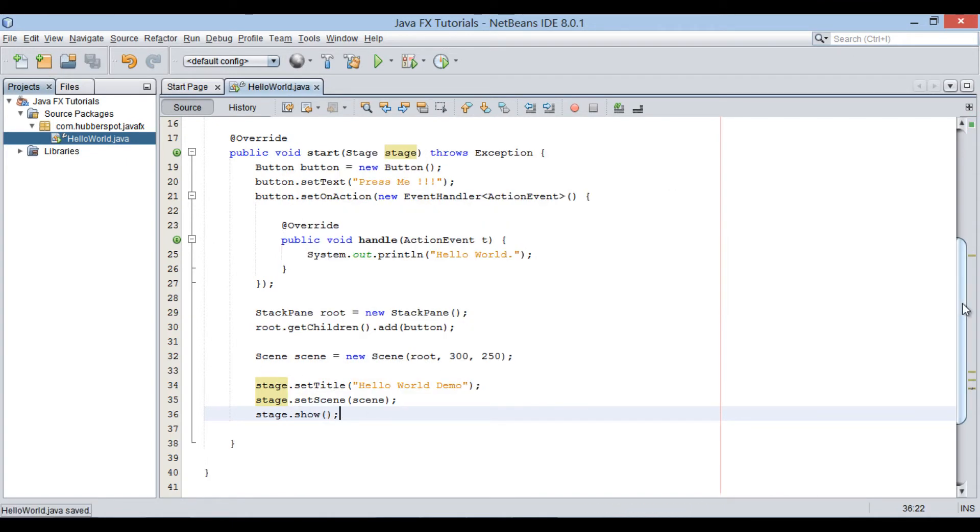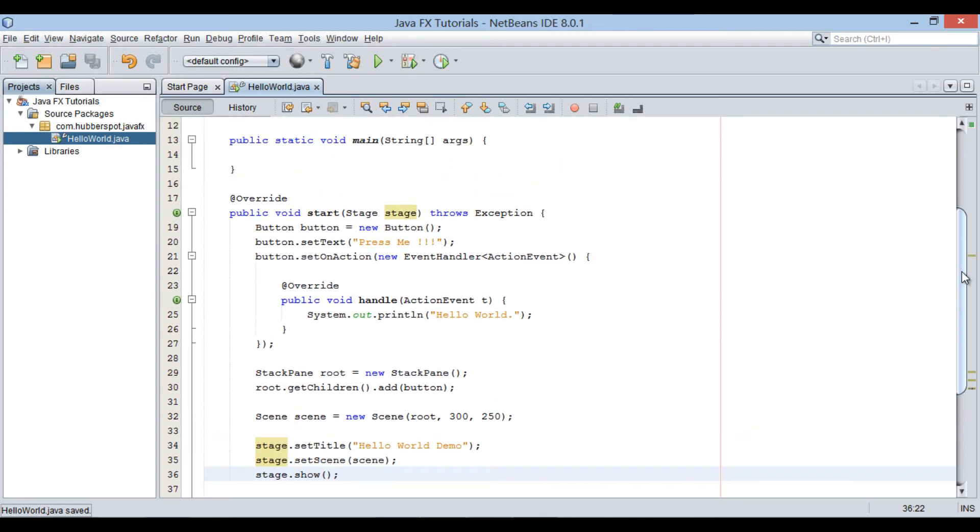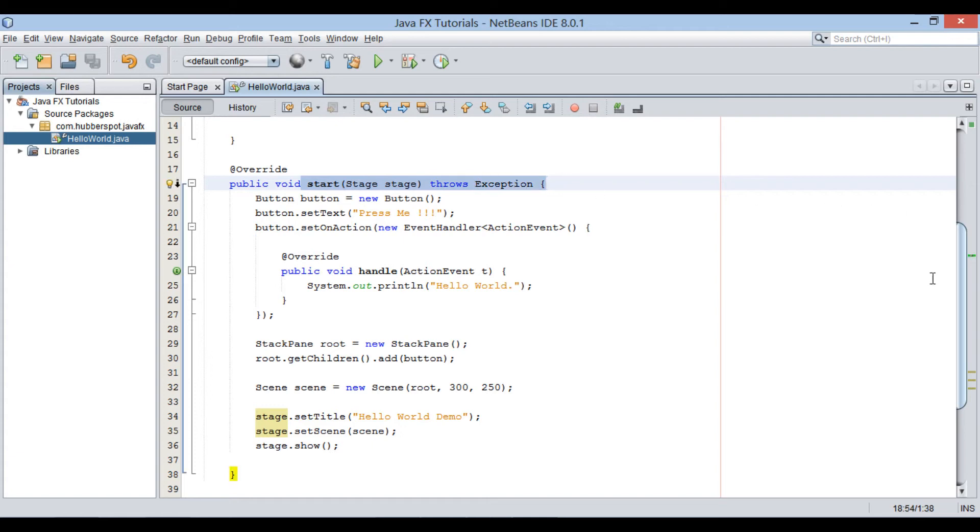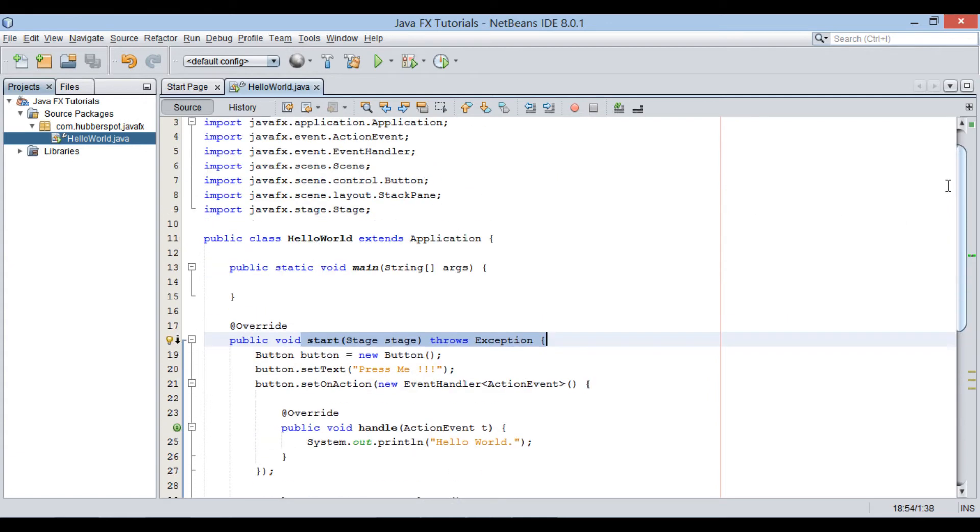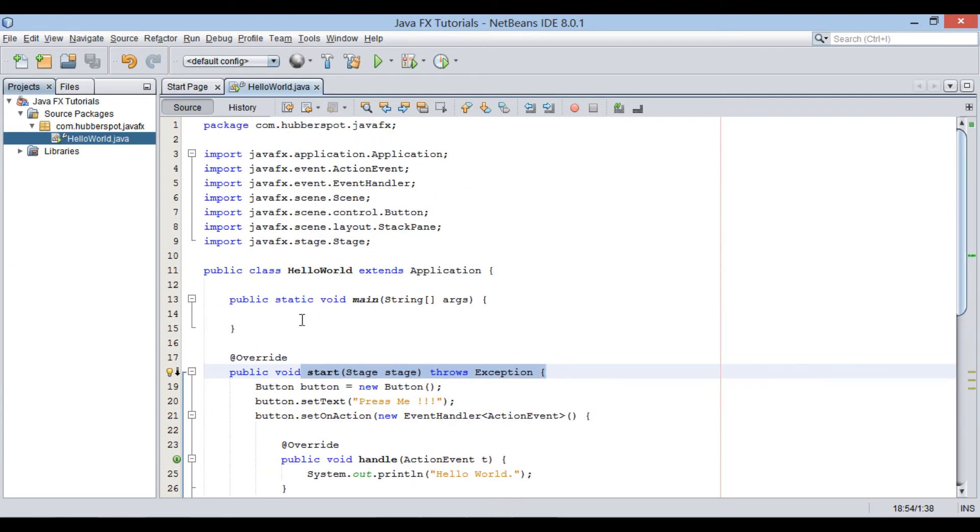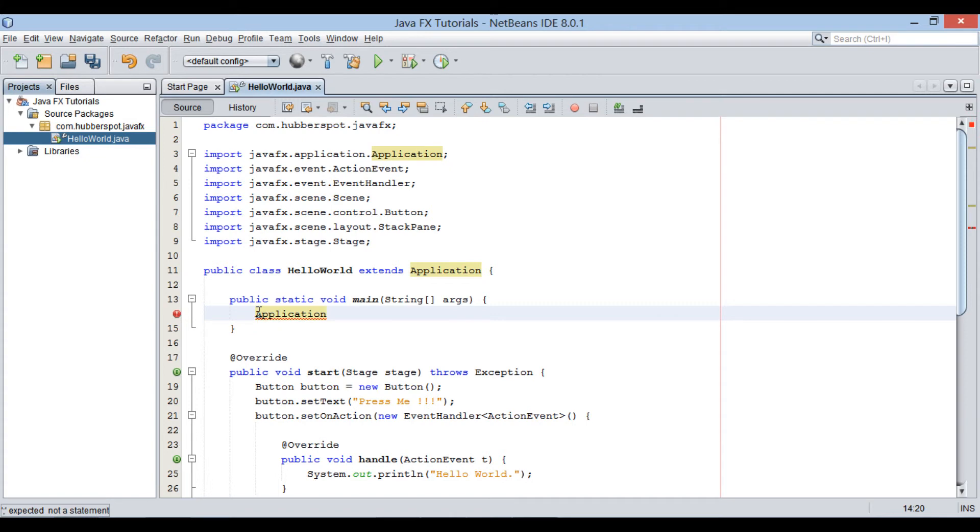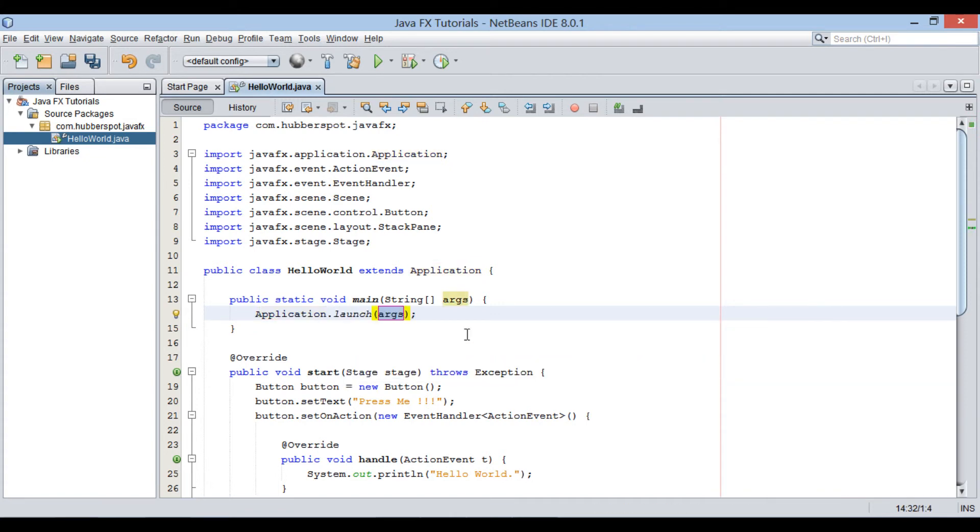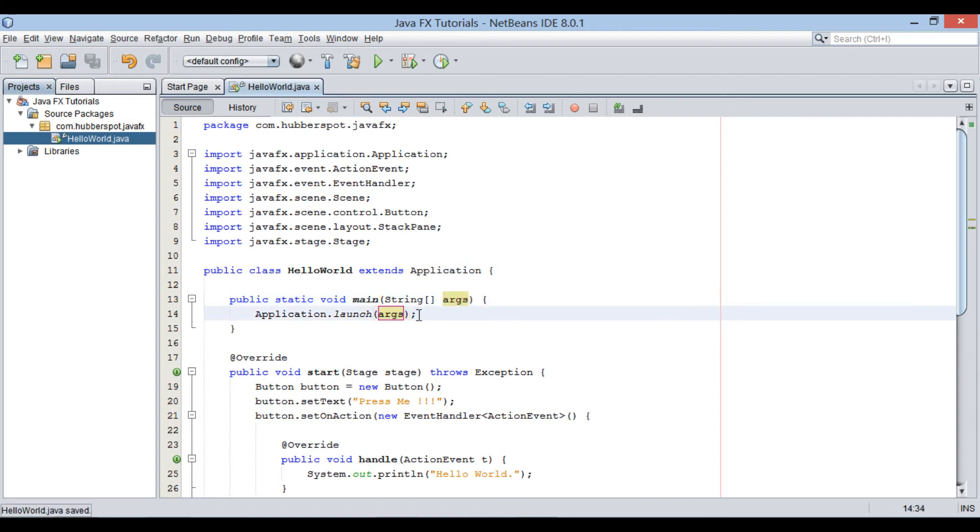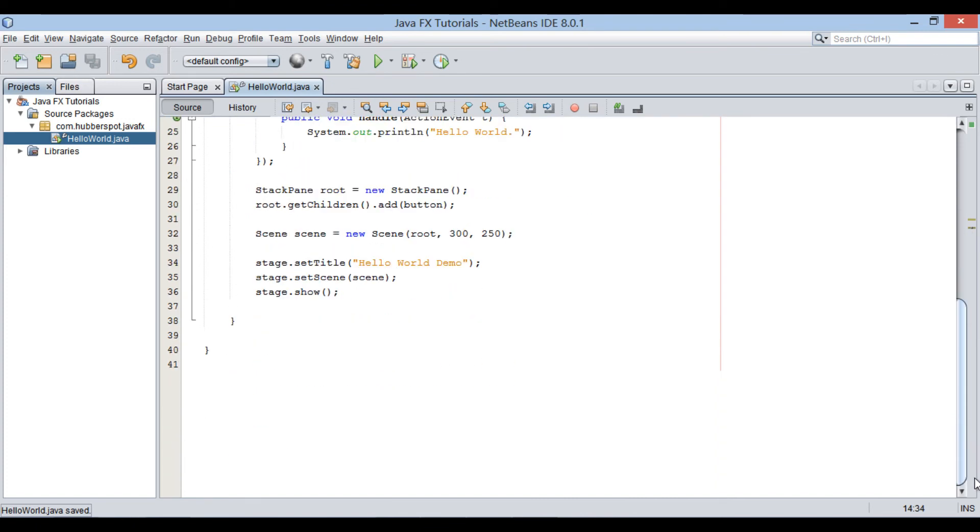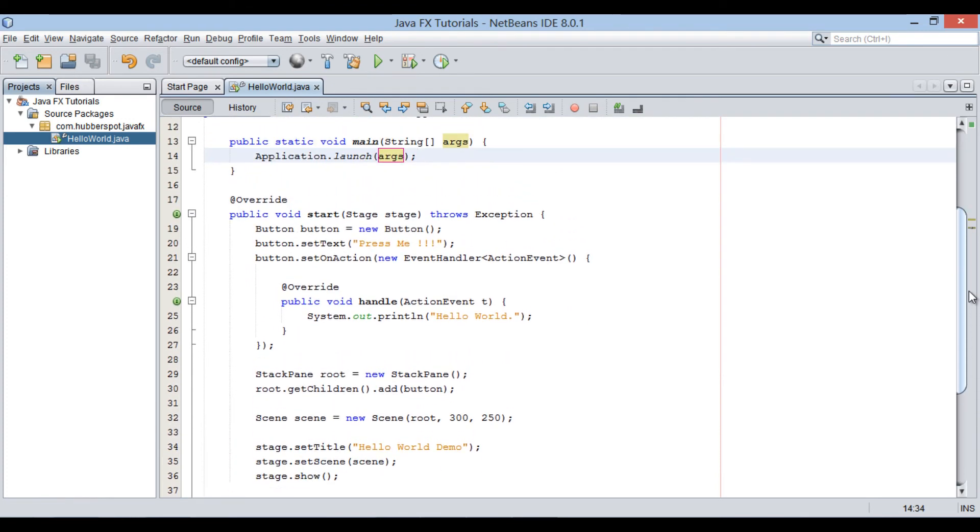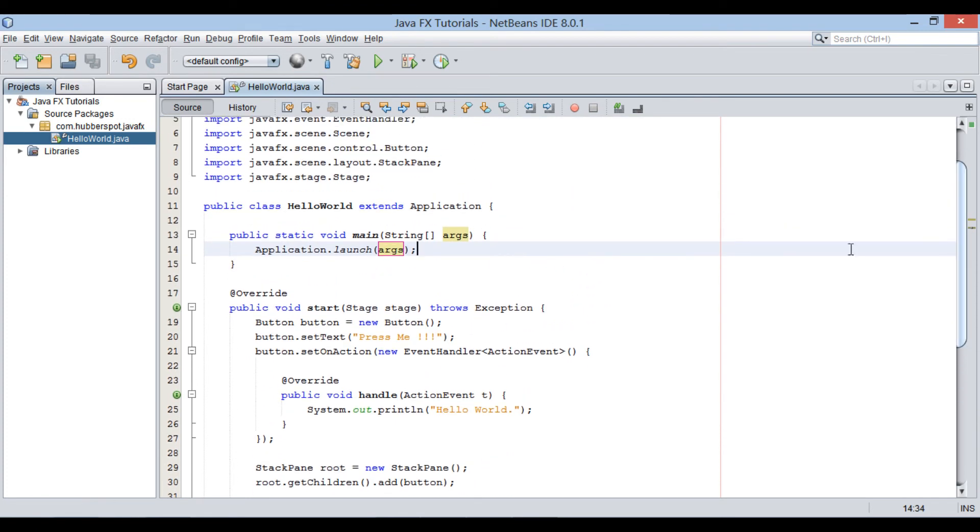Let's move ahead to main method to demonstrate working of JavaFX application. In order to launch start method, we will call Application class launch method. This method takes in a string array. It launches JavaFX application into a separate Java thread. Once application comes to a ready state, start method gets invoked.